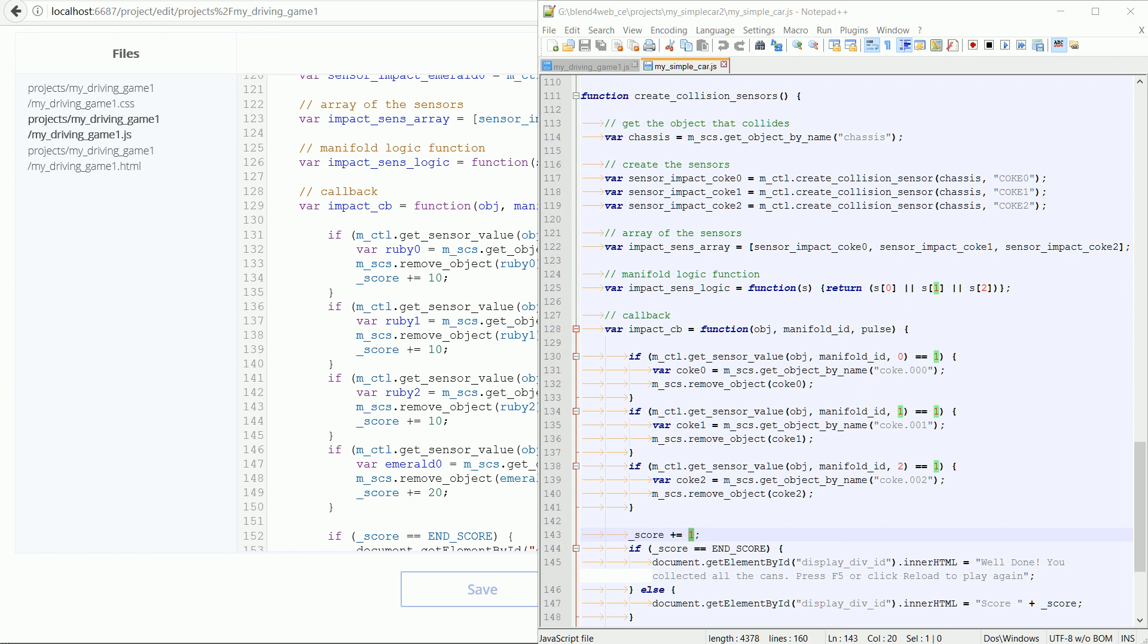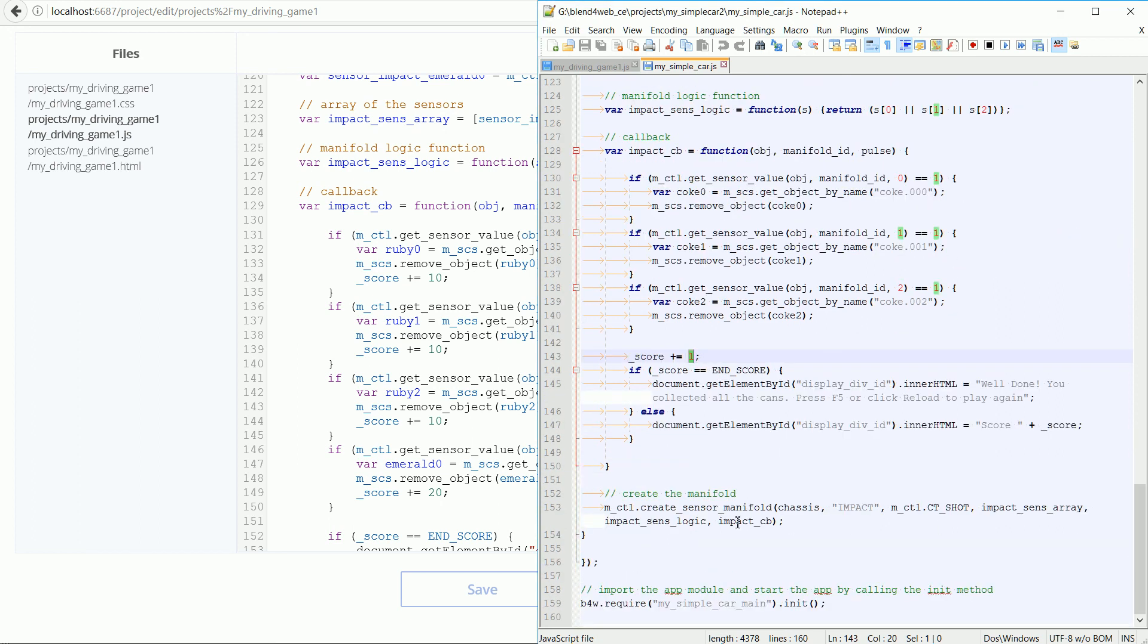And finally, the creation of the sensor manifold, which links the sensors to the callback function. The only change necessary was the name of the car body.